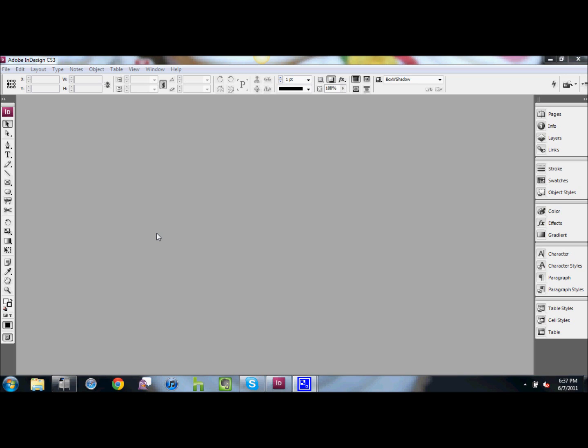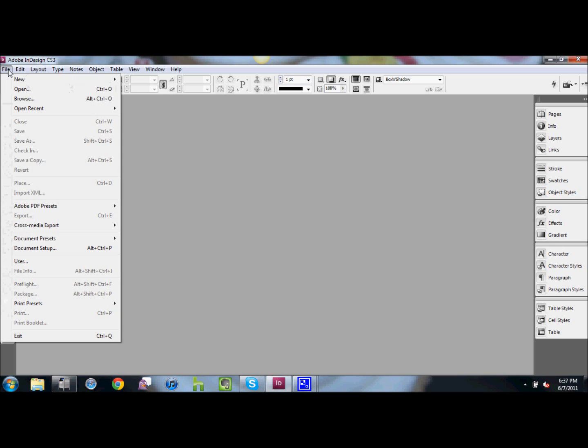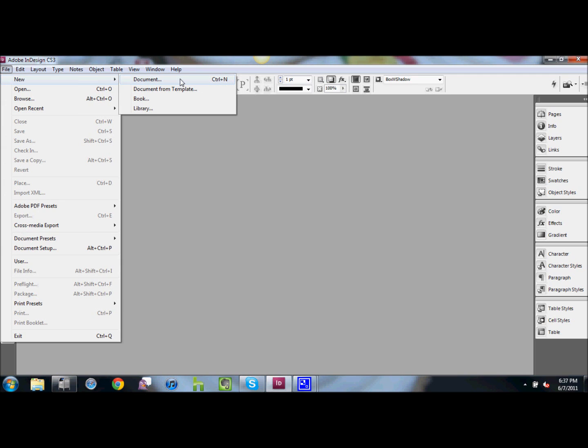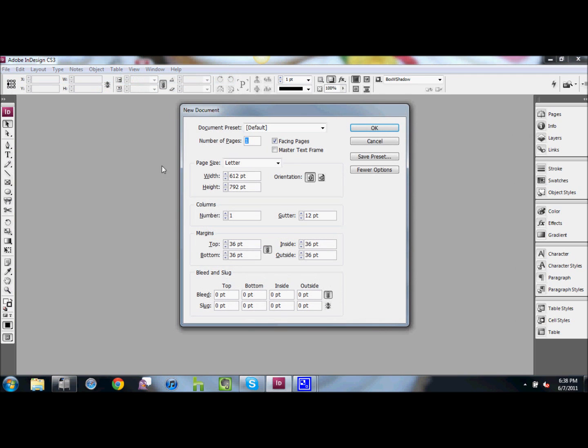So first, we're going to start with opening a new document. You can go to File, New, Document, or Control-N. For this, we're just going to use the standard letter size, so hit OK.